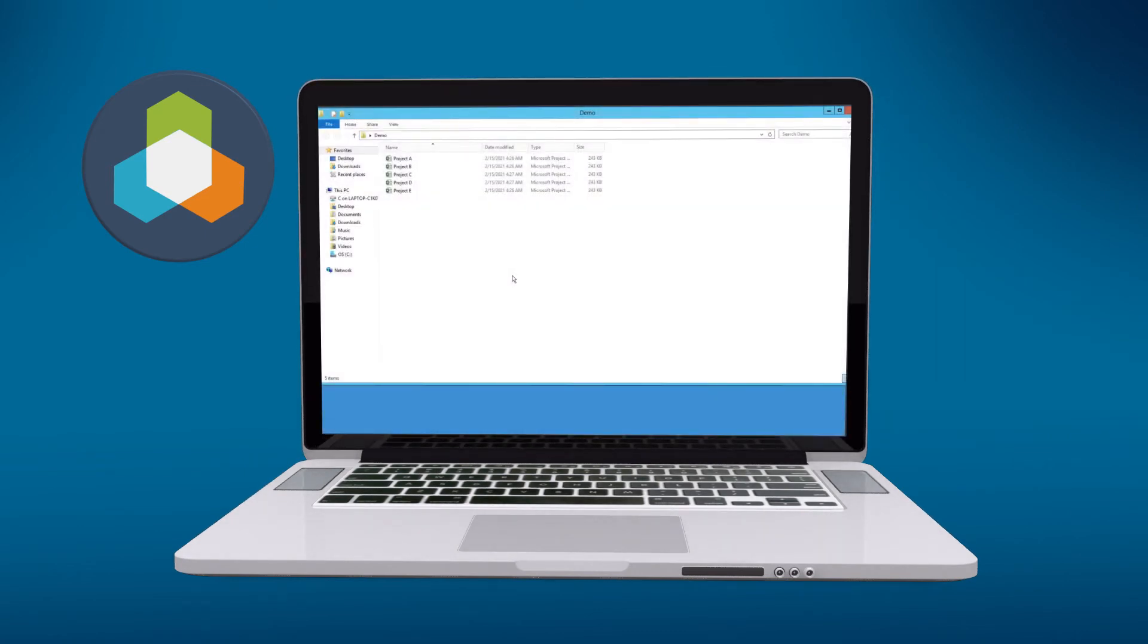Now I've already ahead of time added four of these five projects into Tempest using the add-in. And in this case, let's go ahead and add Project A.